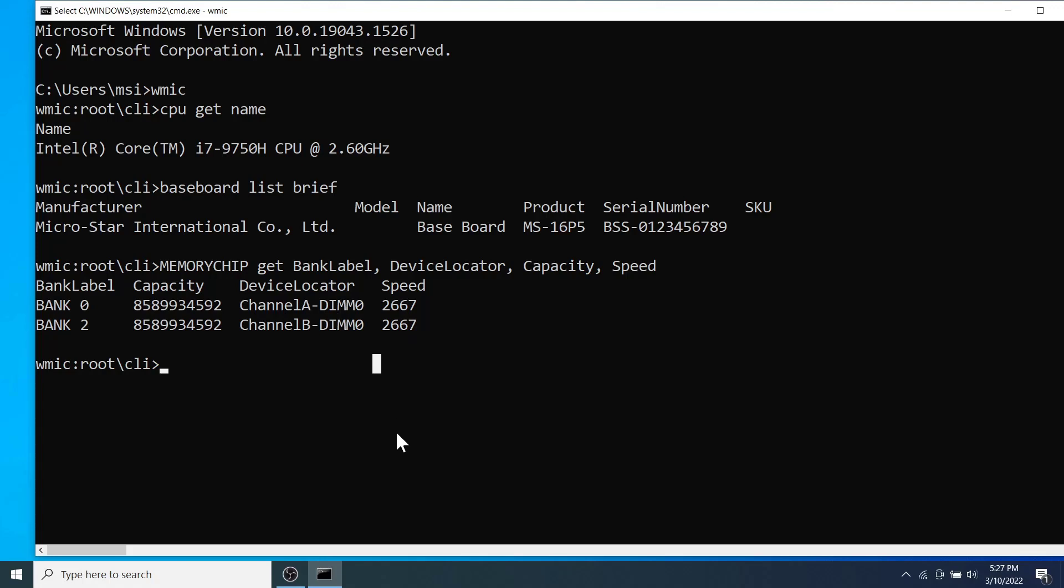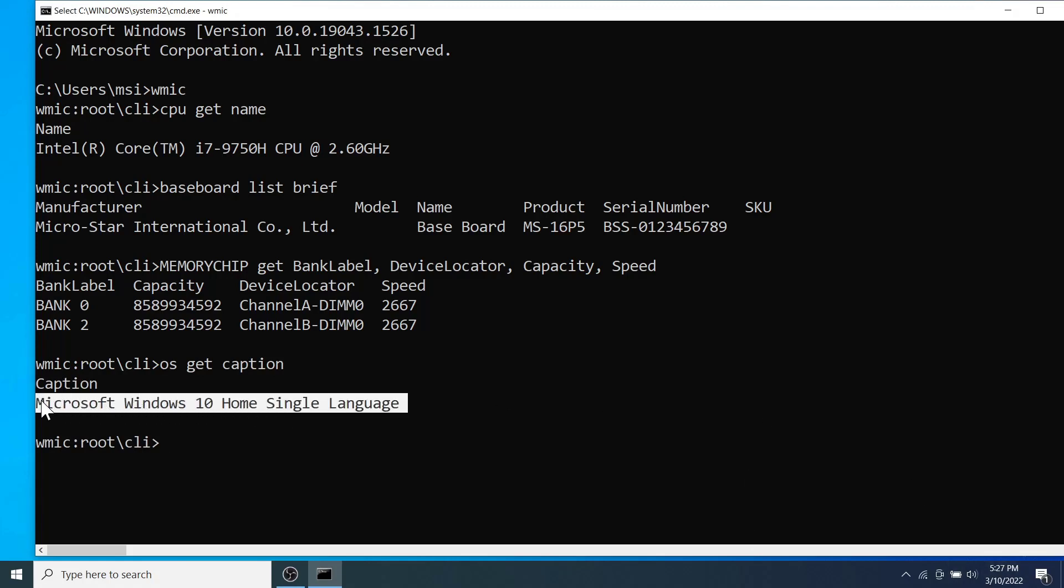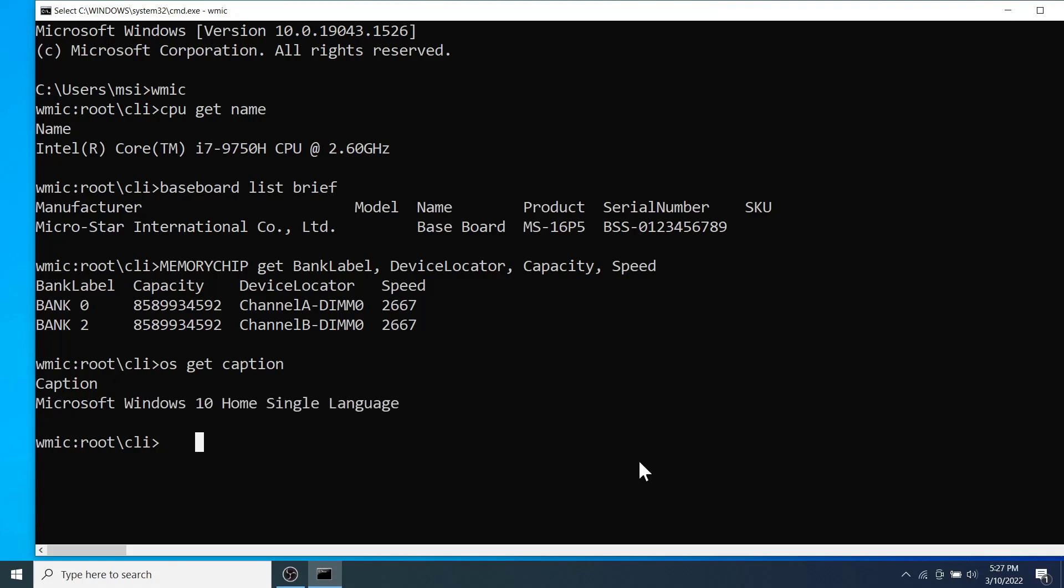The next system specification I am going to extract is about the operating system. For this type OS get caption and hit enter. As you can see, the operating system version of my laptop is Microsoft Windows 10 and the edition is home single language.